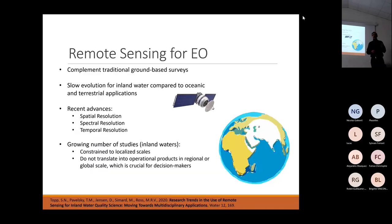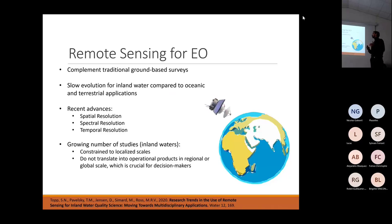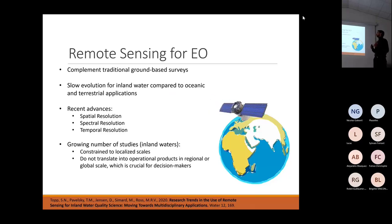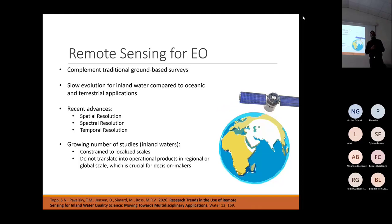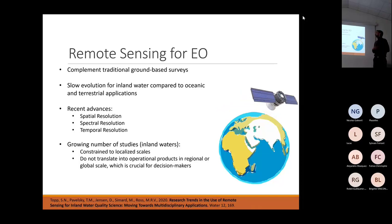In this context, remote sensing for earth observation can be a very good complement for traditional ground-based surveys. The problem is that even though it dates back almost 50 years — it started in the 70s — we see a slow evolution in inland water applications compared to oceanic and other applications.